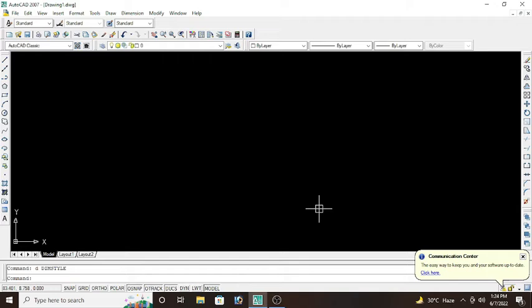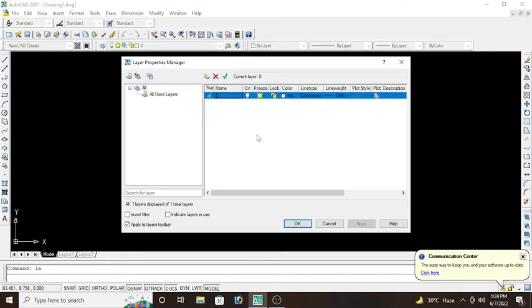When you draw anything on AutoCAD, basically these are drawn on layers. For example, if you want to draw a door, if you want to draw a window, then you have to give them separate colors. You have to make separate layers for it. For layers, type LA enter.